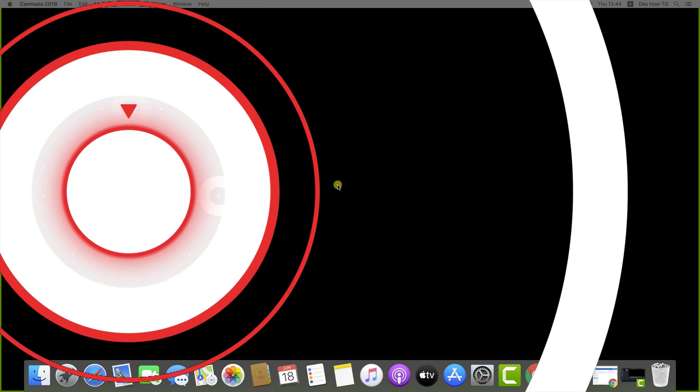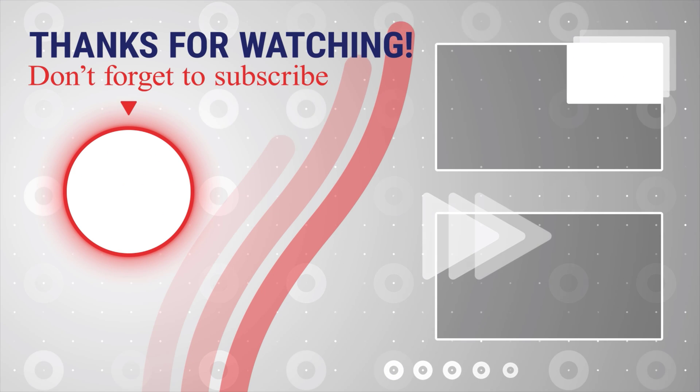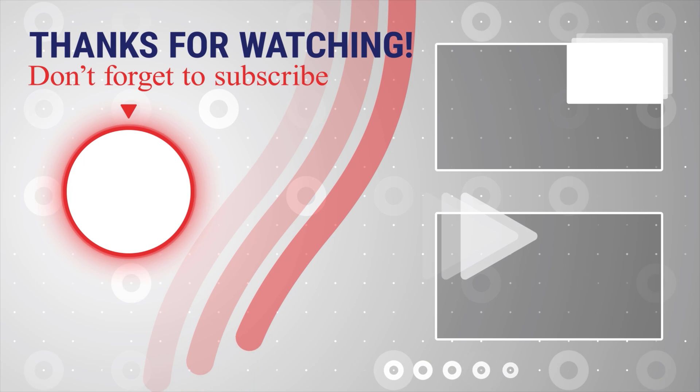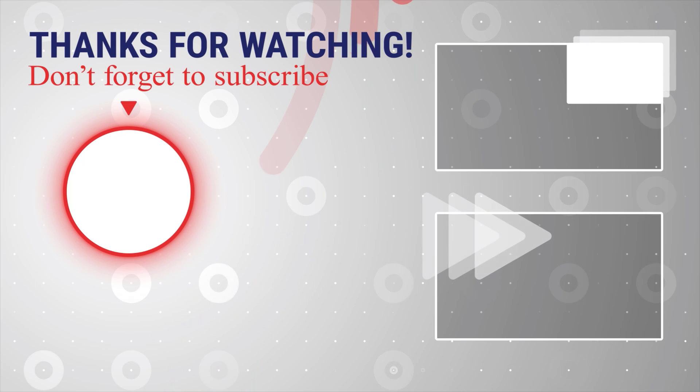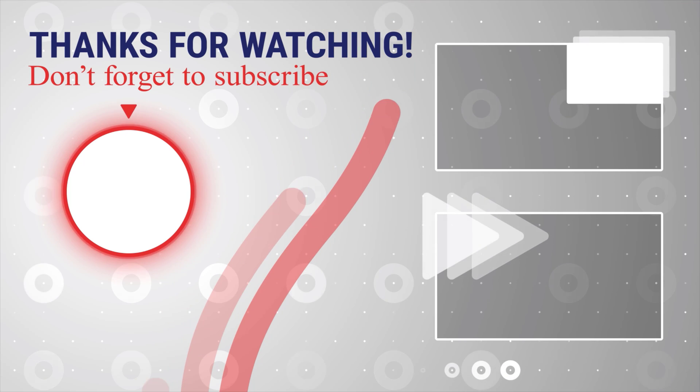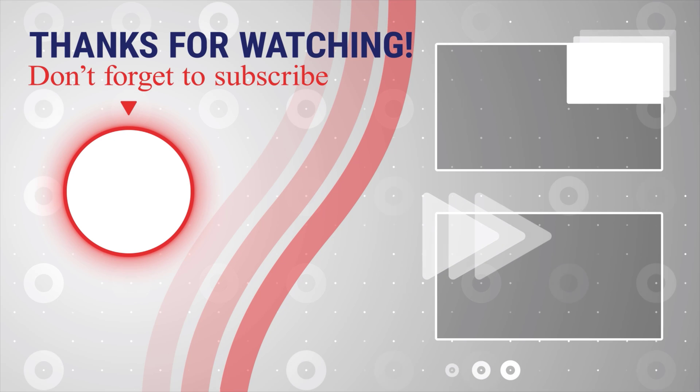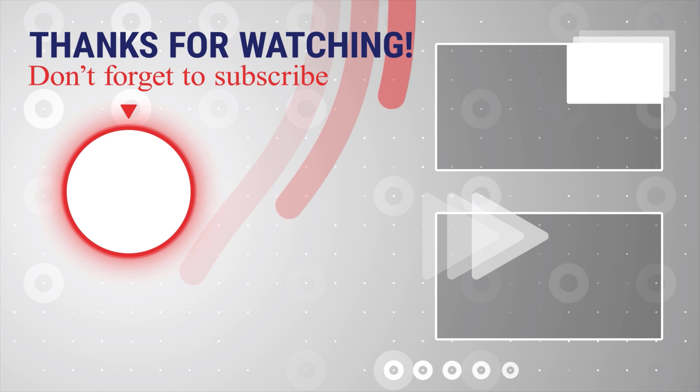If this was useful, please like share and subscribe. You can also watch more videos from the right. Also, if you have any questions, please ask them in the comments area below.